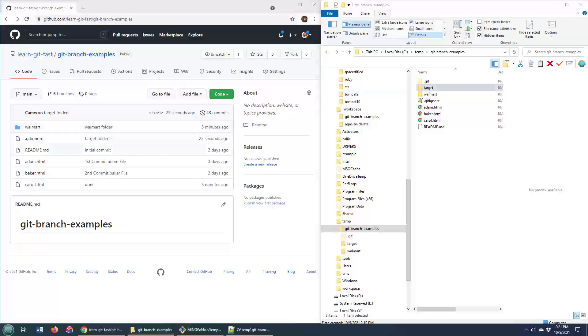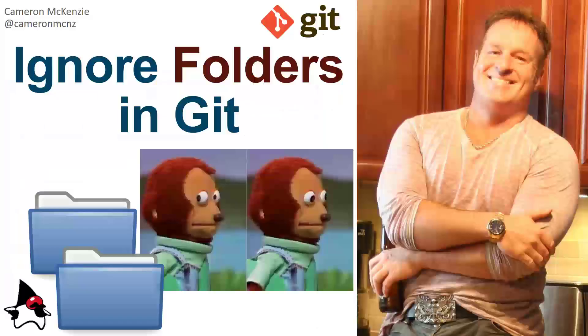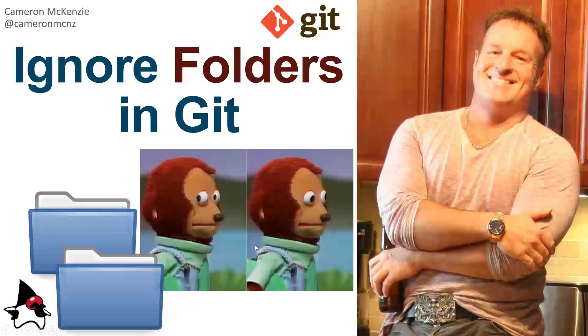And so there you go. That is how you get git to ignore folders and directories. Use that .git ignore file. You specify the name of the directory, and then put a little slash after the name. You can also use wildcards there to kind of do some global entries as well. Lots of great features that you can use to work with git ignore.